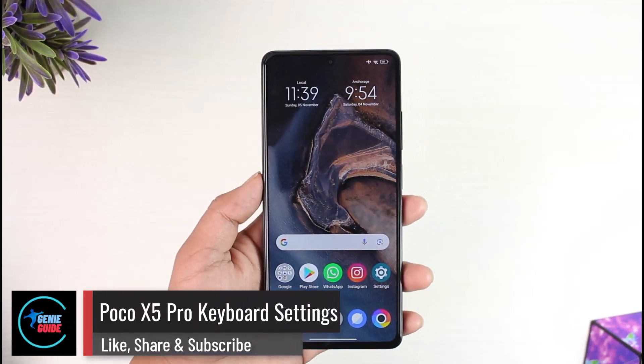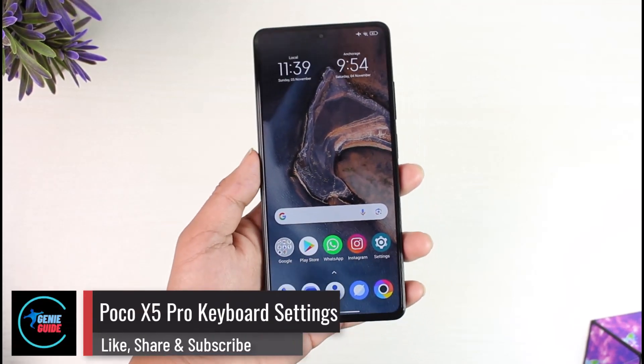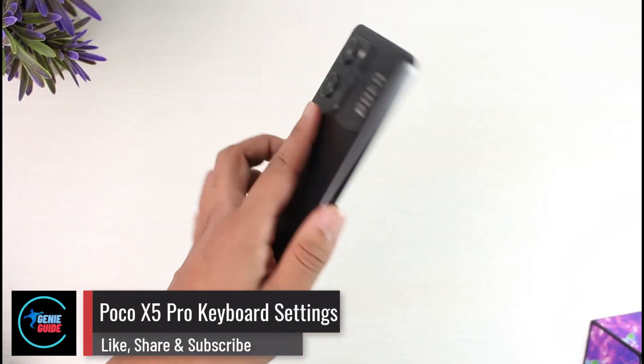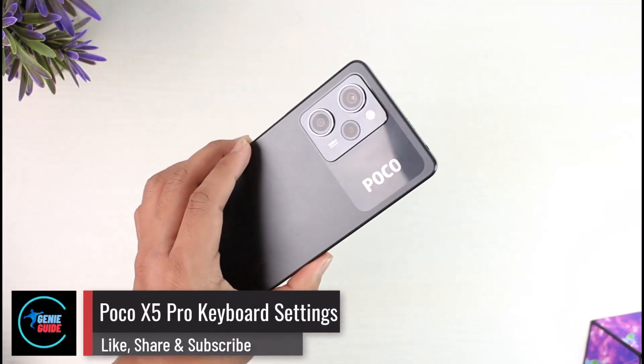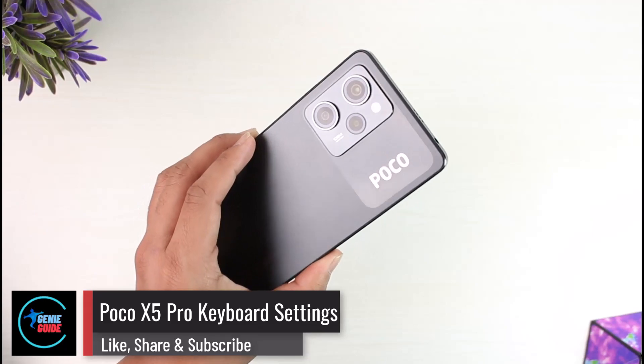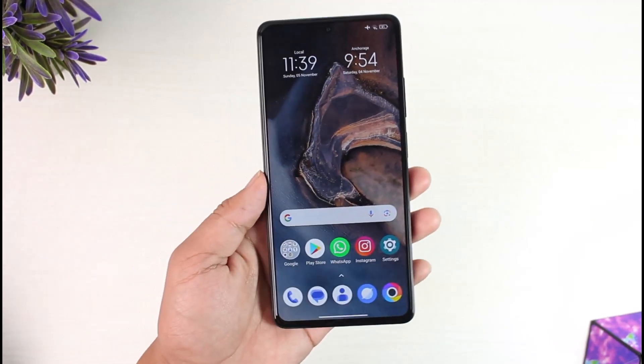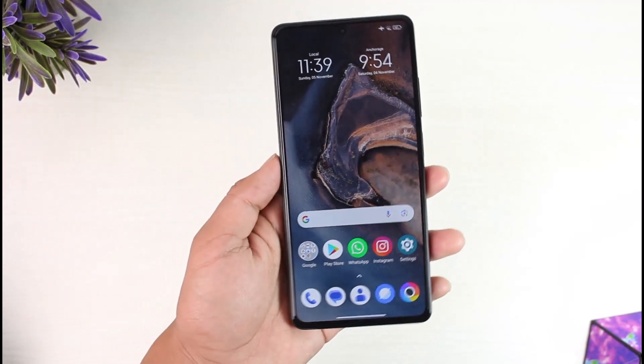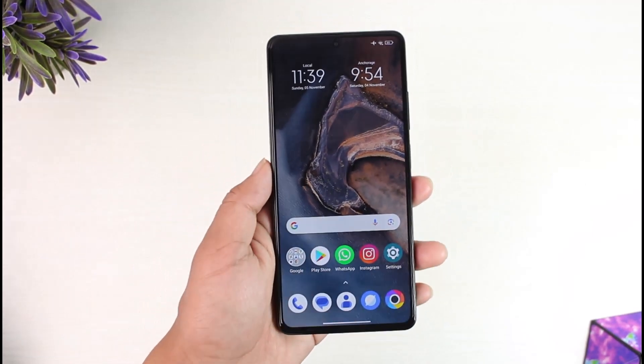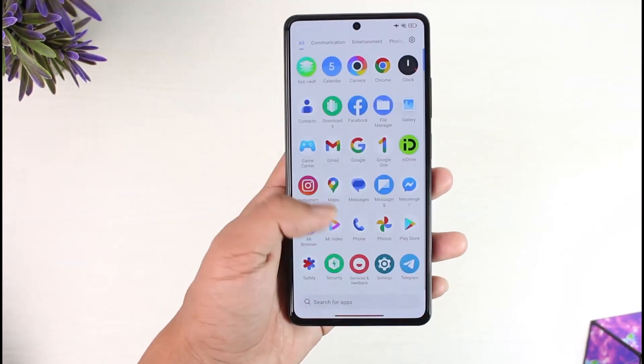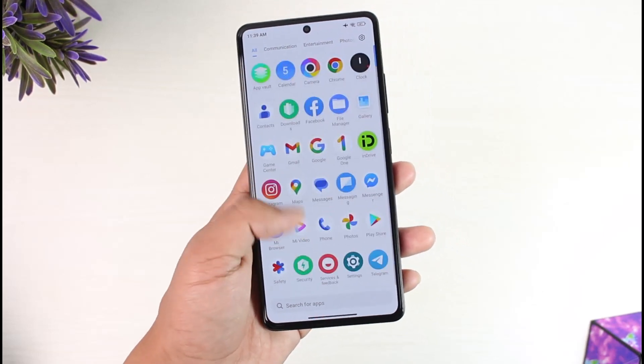Poco X5 Pro keyboard settings. Hey everyone, welcome back to our channel. In today's video we're going to explore some of the keyboard settings of our Poco X5 Pro, so make sure to watch the video till the end.